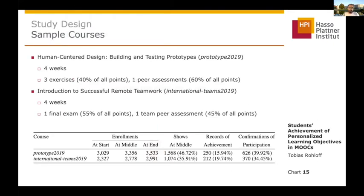We investigated two courses. The first one was about human-centered design and the second one was about remote teamwork. Both were running for four weeks. The first one was graded with three exercises and a peer assessment, and the second one was graded with a final exam and a team peer assessment. At the beginning of the course we had over 3,000 enrollments in the first course and over 2,300 enrollments in the second one.